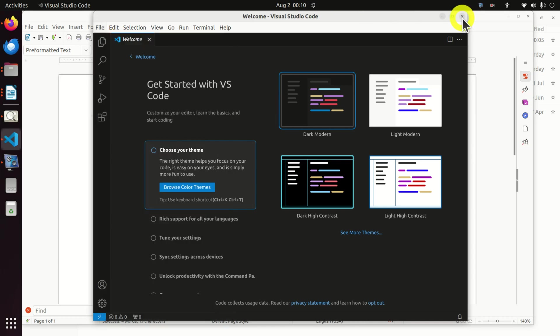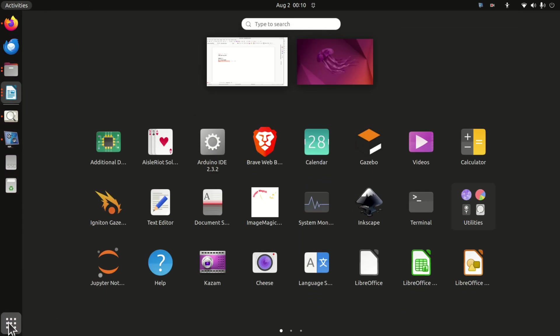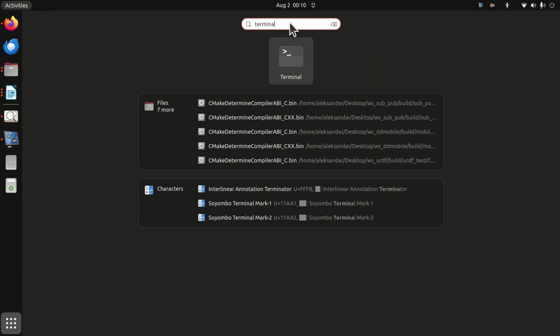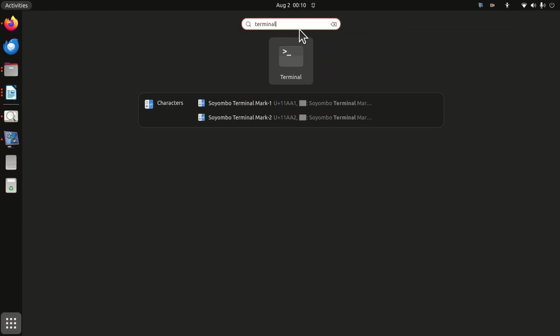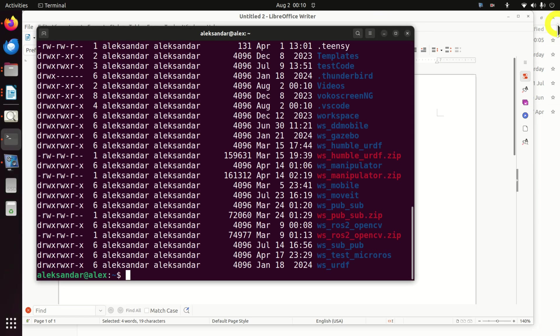Another approach that I like the most is to go to the terminal. And over here you can navigate to any folder you want. For example, I will navigate to my WS moveit folder.